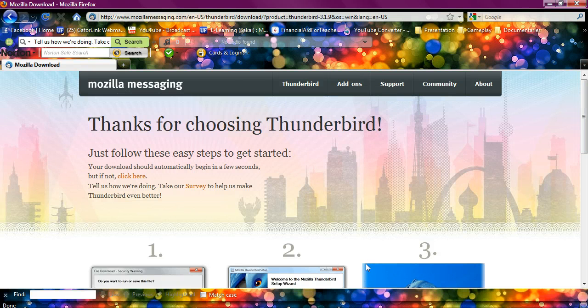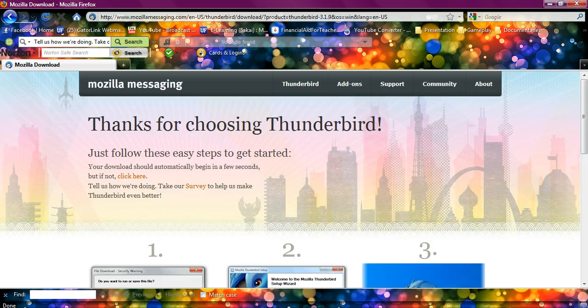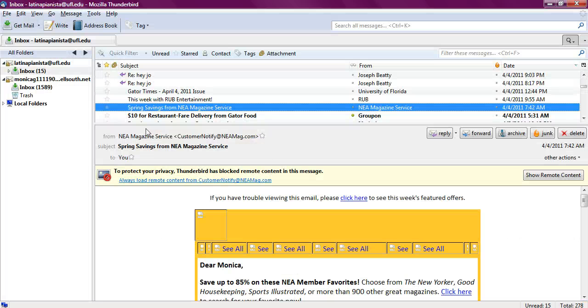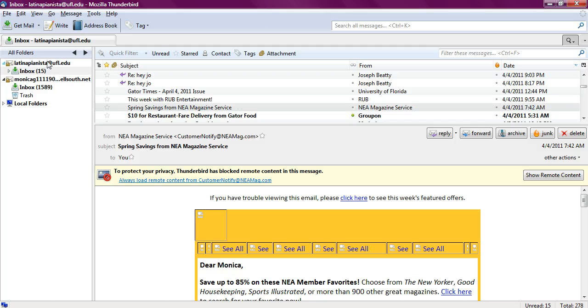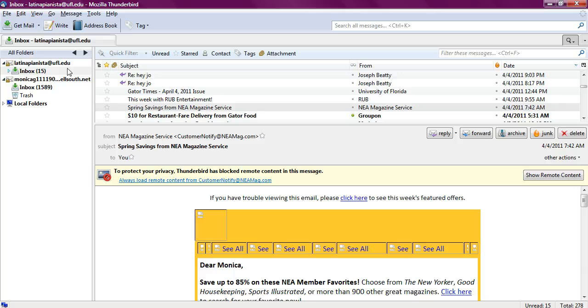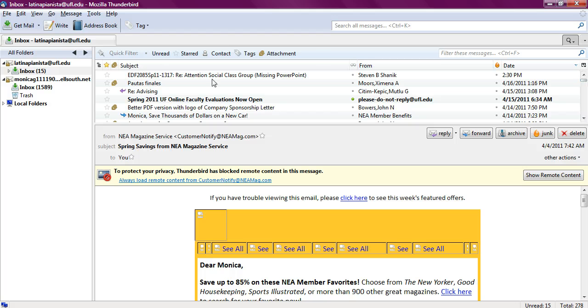But I'm going to show you what it looks like. This is Thunderbird. As you can see here, I have two different accounts, one from my UFL account and one from Bell South. It just makes things really simple.